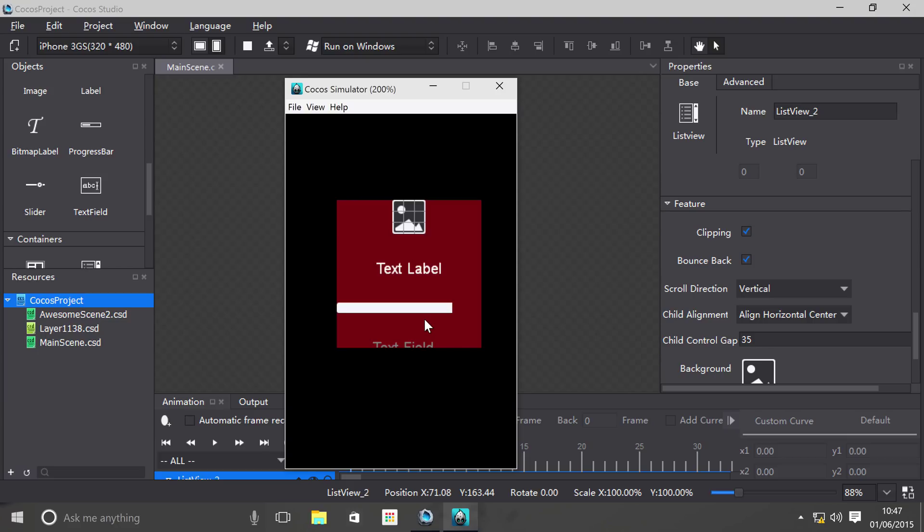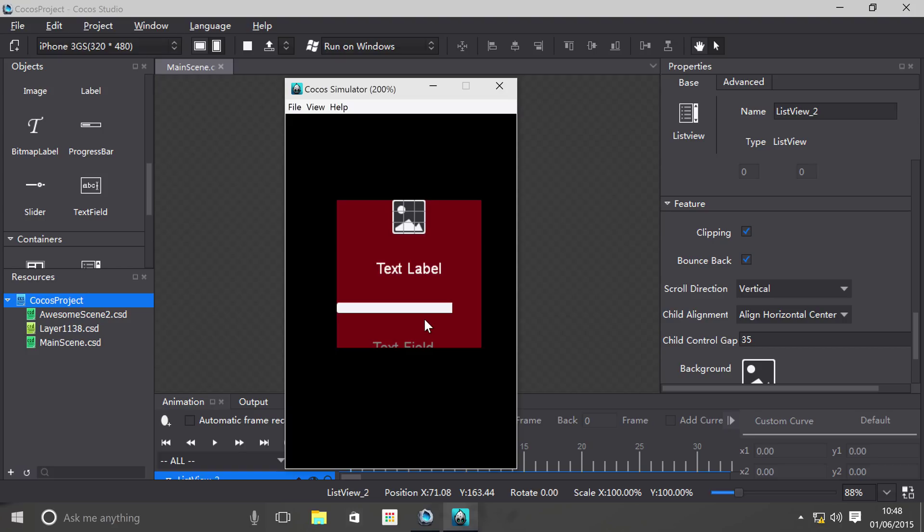So that's ListView in Cocos Studio. If you have any questions, feel free to post them on SonarLearning.co.uk/question.php. Don't worry, you don't need to remember that—there will be a link in the description. We haven't shown you how to actually access your ListView in code in your project, and that's because that's not within the realms of Cocos Studio.